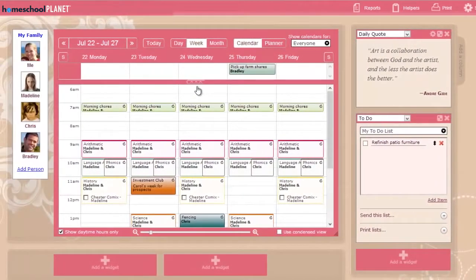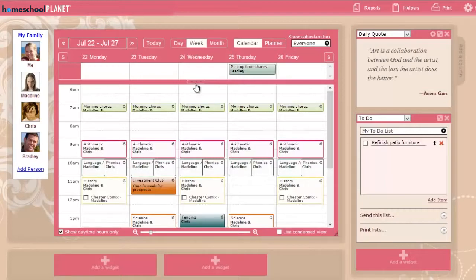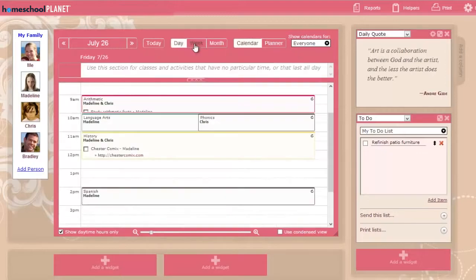The heart of Homeschool Planet is the calendar. From here, you can manage your home life and your homeschool schedule together. You can view your schedule in various ways: a week at a time, a day at a time, or a month at a time.